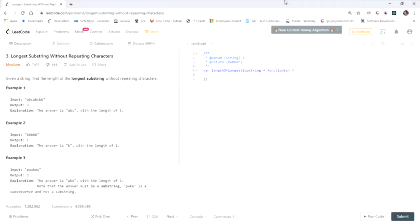This LeetCode question is called Longest Substring Without Repeating Characters. Given a string, find the length of the longest substring without repeating characters. For example, 'abcabcbb' outputs 3 because the longest substring is 'abc'. 'bbbbb' outputs 1 because the longest substring is just 'b'. 'pwwkew' outputs 3 because the longest substring is 'wke'. Note that 'pwke' is not valid because it's a subsequence, not a substring — for a substring, the letters must be consecutive.